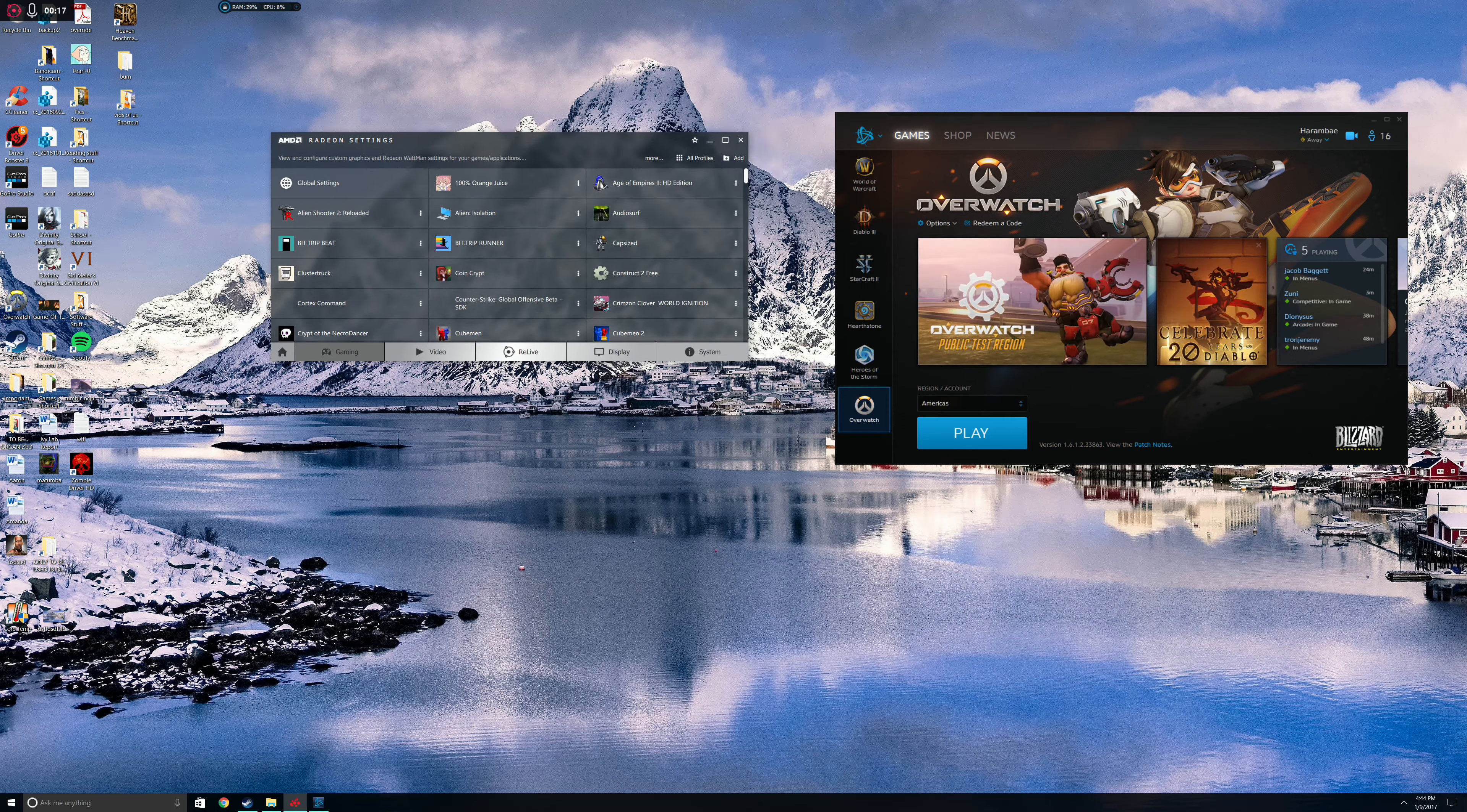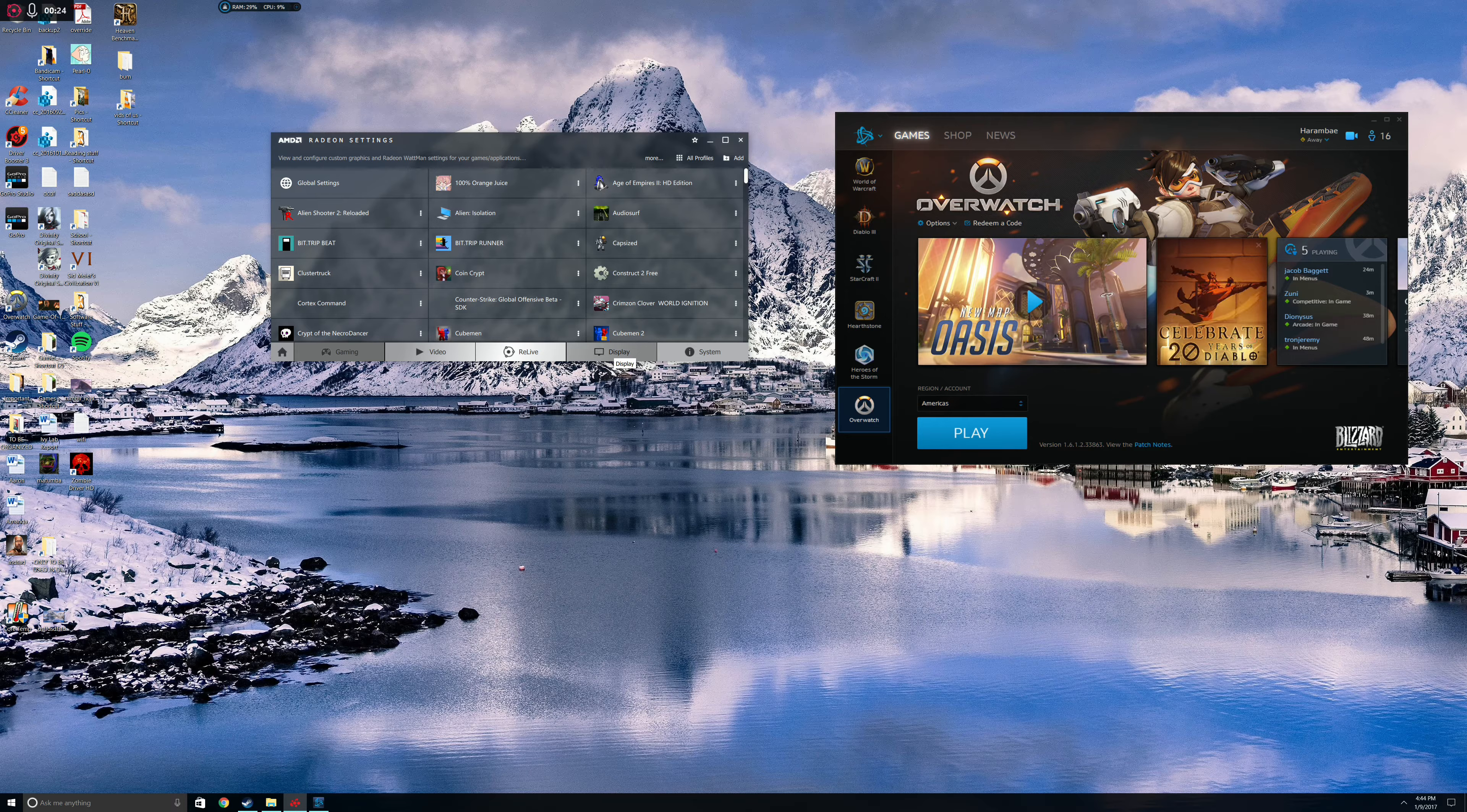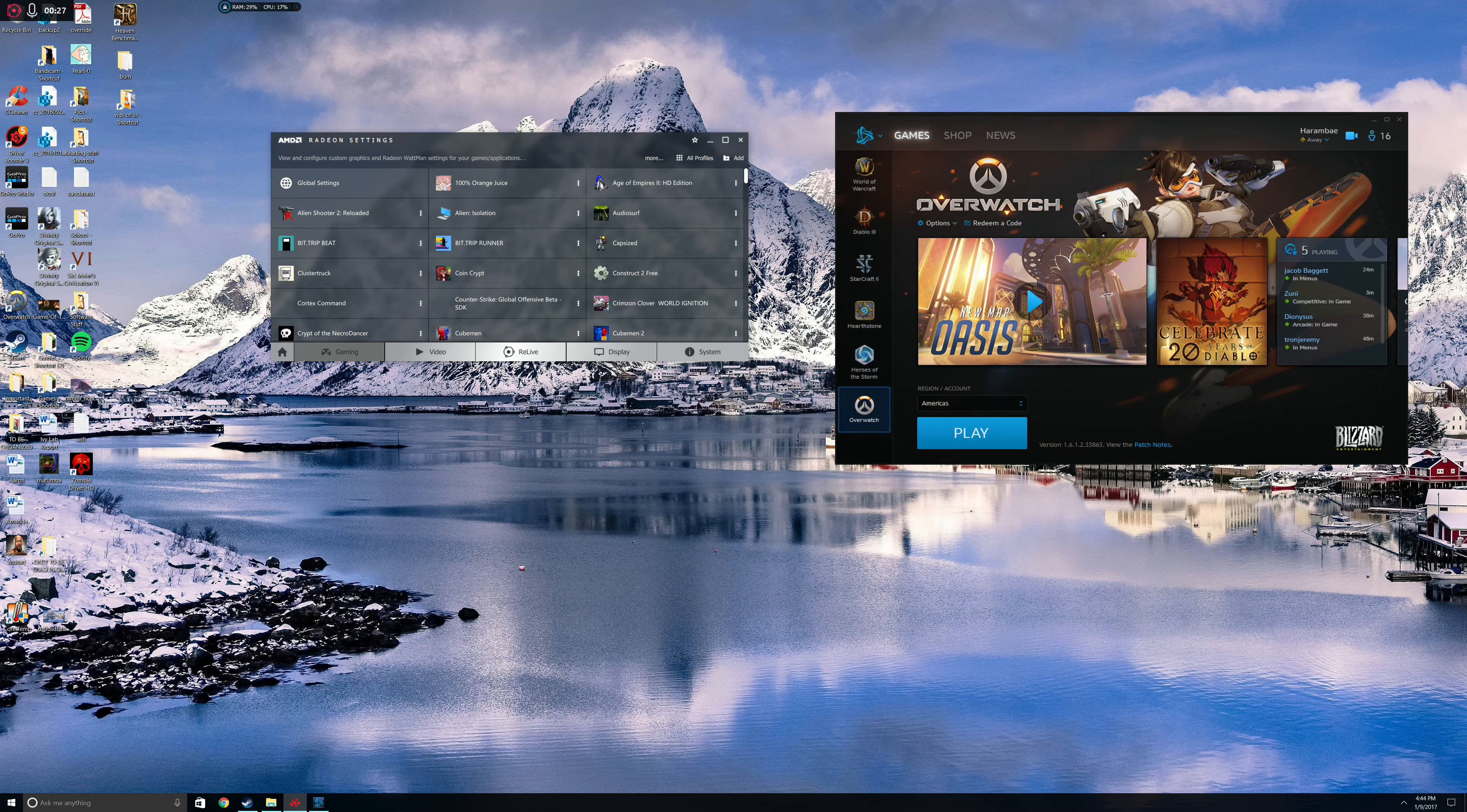Radeon Chill is a program that works with whitelisted games. There aren't that many of them right now. I think The Witcher 3 is one of them. I know Overwatch is one of them. That's where I'll be showing you an example today.